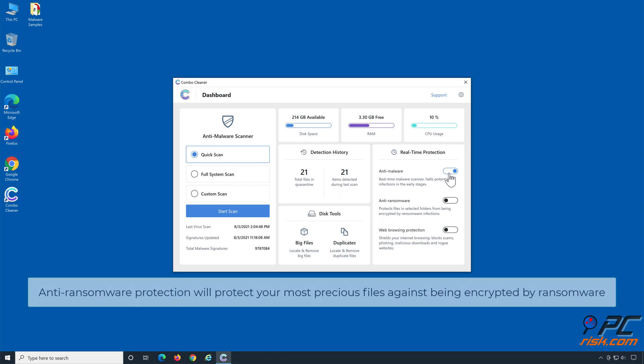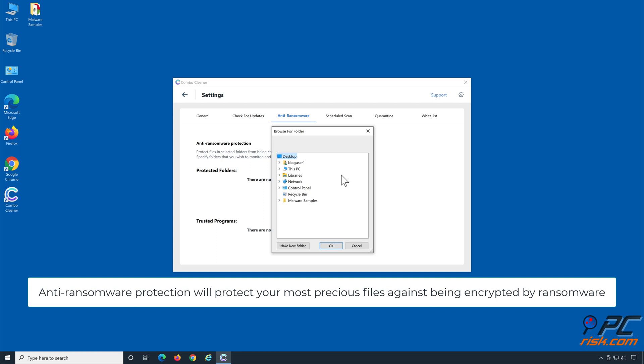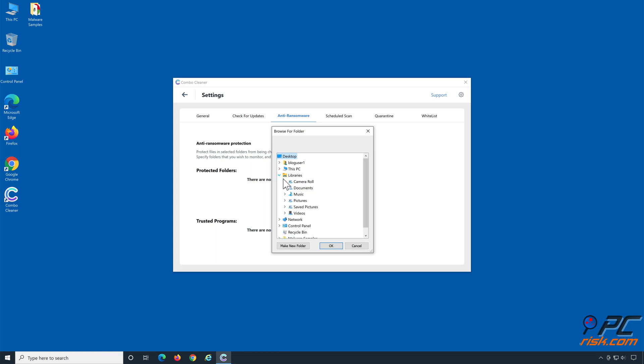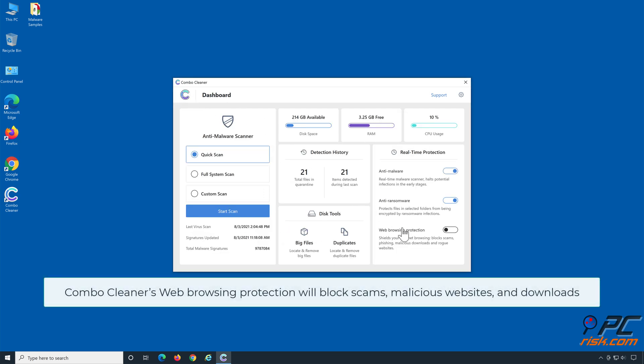Anti-ransomware protection will protect your most precious files against being encrypted by ransomware. Combo Cleaner's web browsing protection will block scams, malicious websites, and downloads.